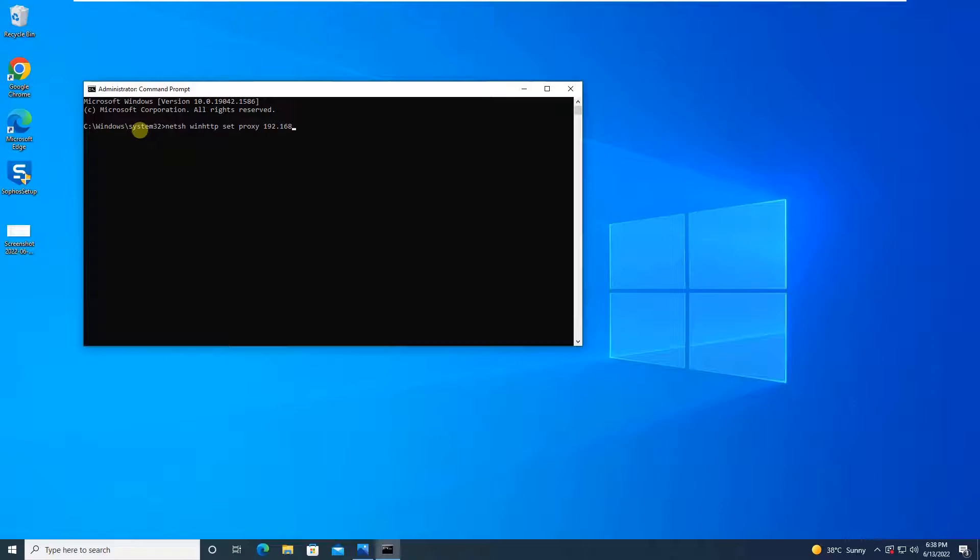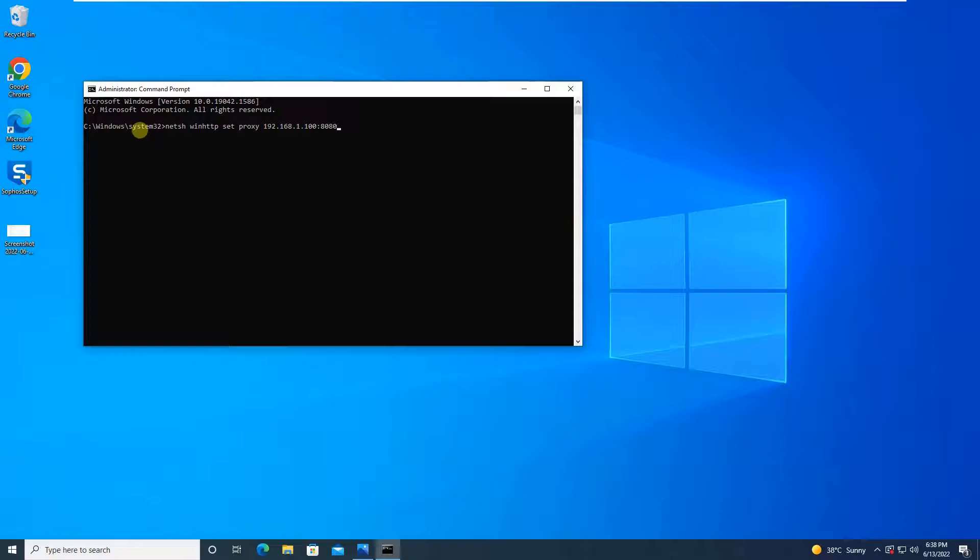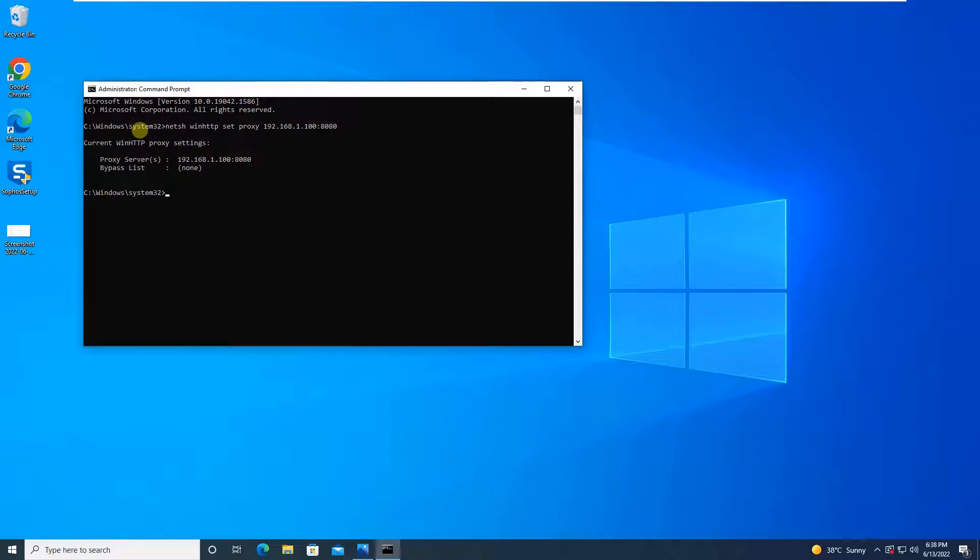So this command you have to give: netsh winhttp set proxy 192.168.1.100:8080 and hit enter. This verifies that your proxy configuration is done.